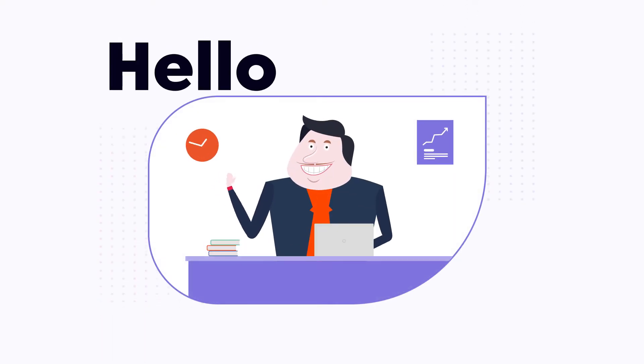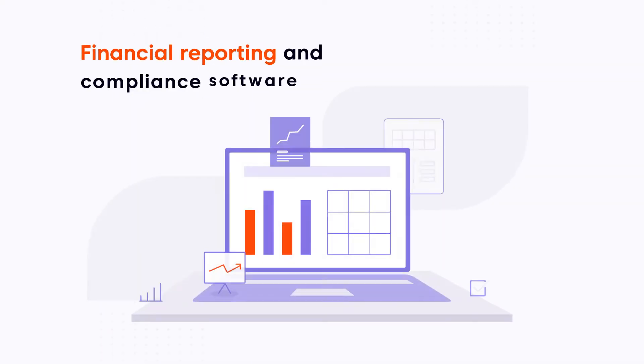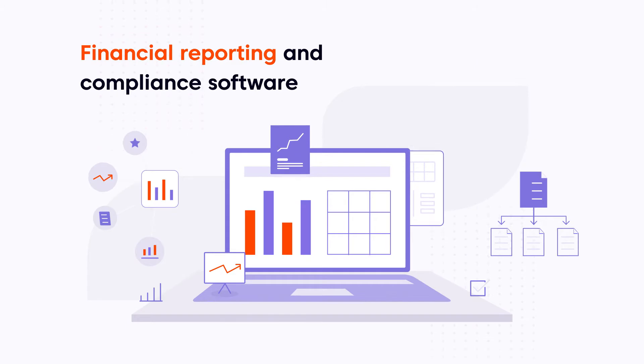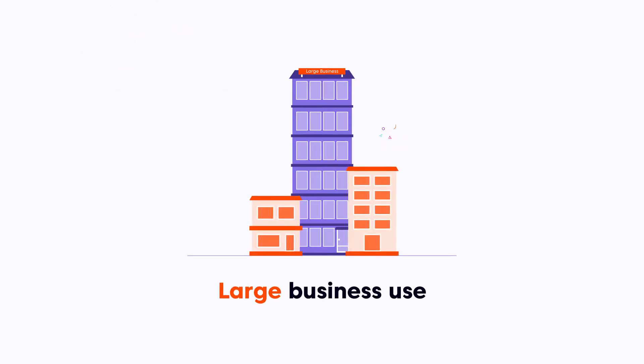Say hello to Pat. Pat runs a company that offers a best-selling financial reporting and compliant software designed for mid-sized and large business use.